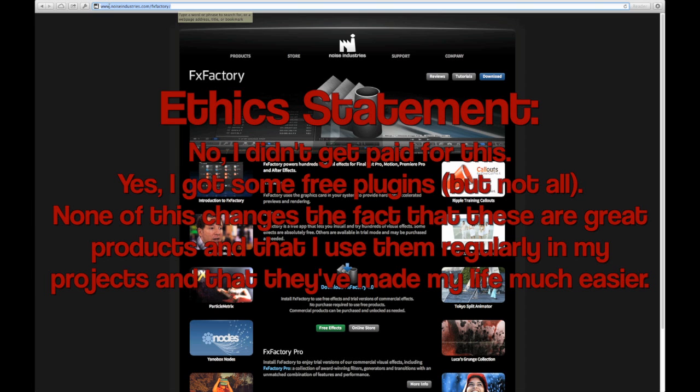However, basically anything that I cover in here I use on my personal projects and on my client's projects, and I have absolutely no problem fully endorsing all of the plugins that I've included here.